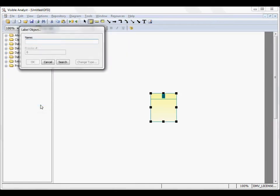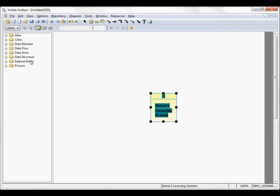This automatically adds a process symbol to the diagram for you with the process number zero, and you're prompted to label the object. Because this is a context-level diagram, only one process can be used on this particular diagram type.